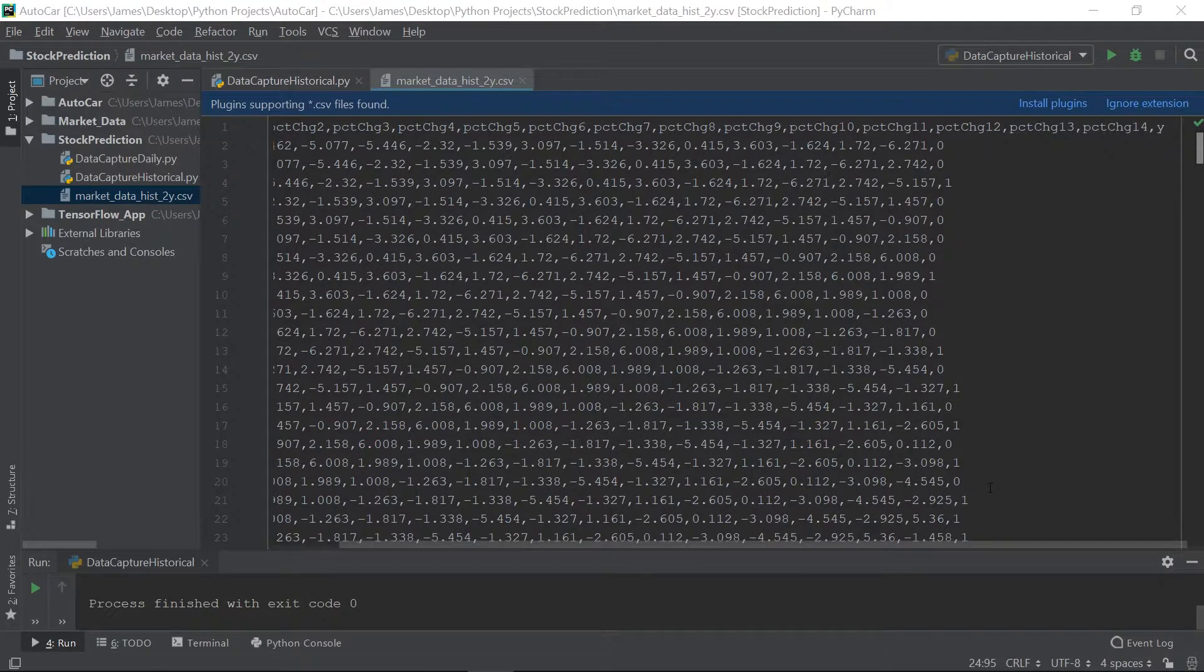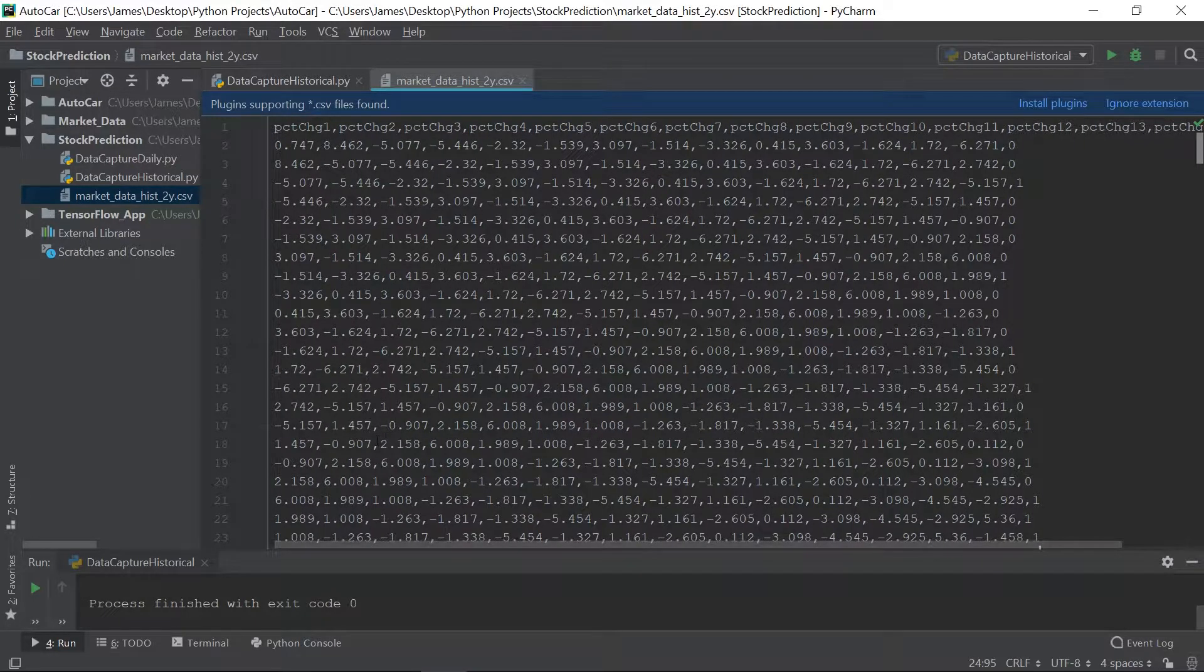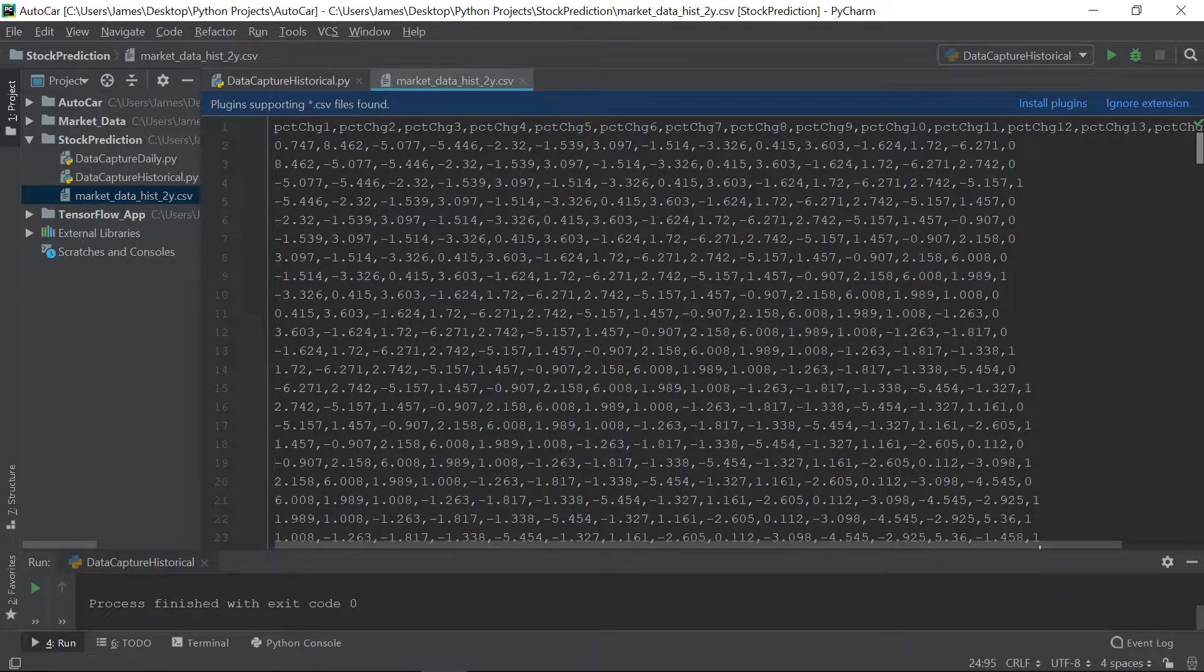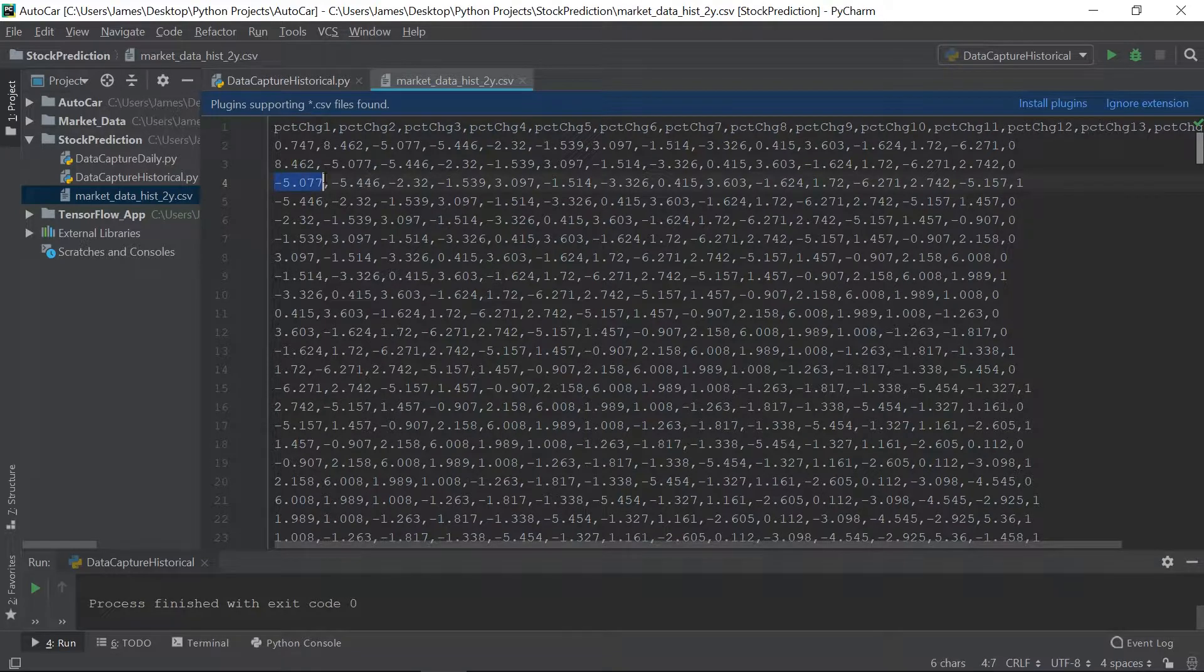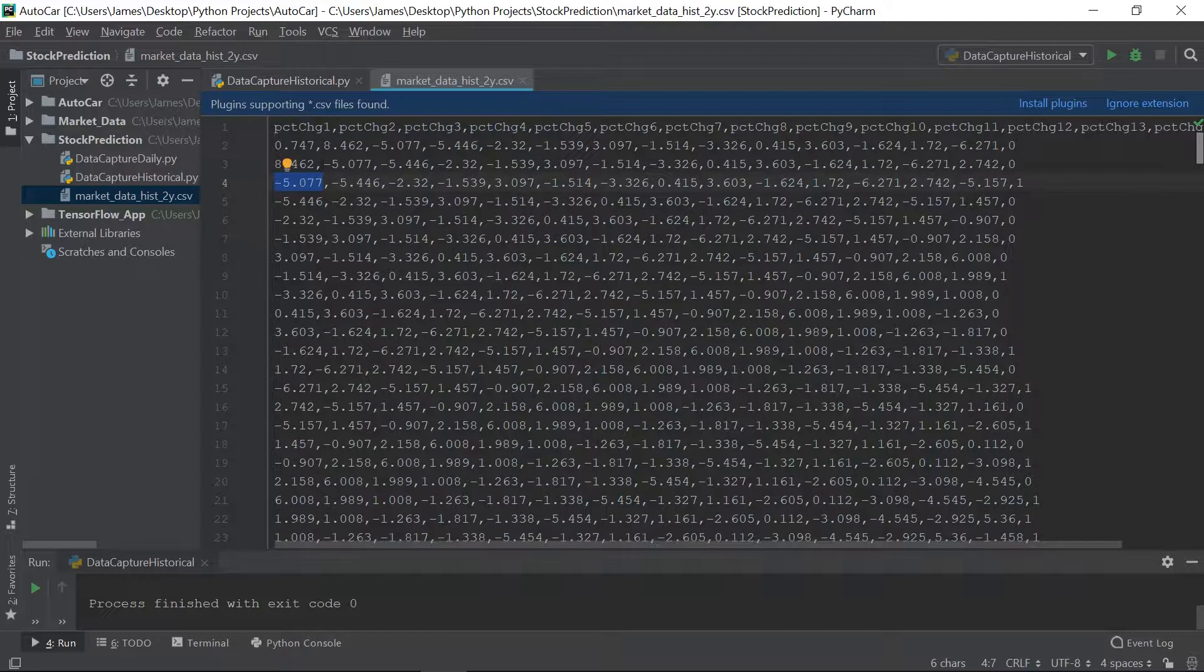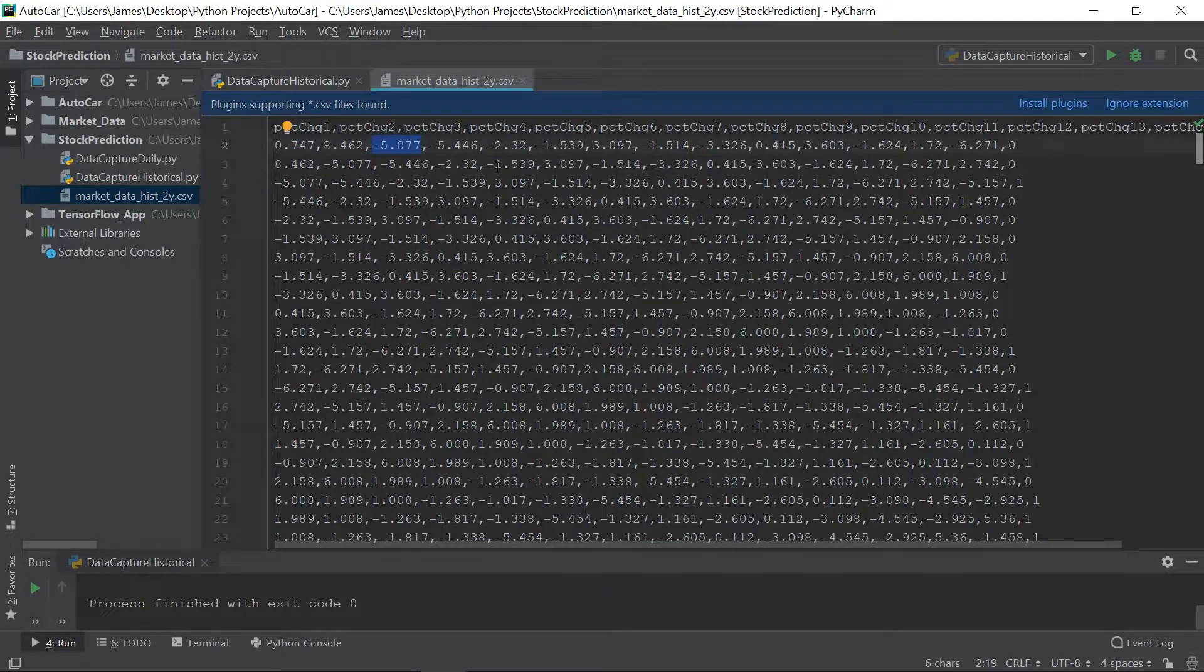Alright, now the one thing I want to point out here quickly, just to show you that this is, in fact, a rolling 14 days, is, let's pick a number here, so let's check out this negative 5.077 here, so now look at the next record up. See how it moves back to now percent change 2 column, and then you go up again, it moves back to the percent change 3 column.